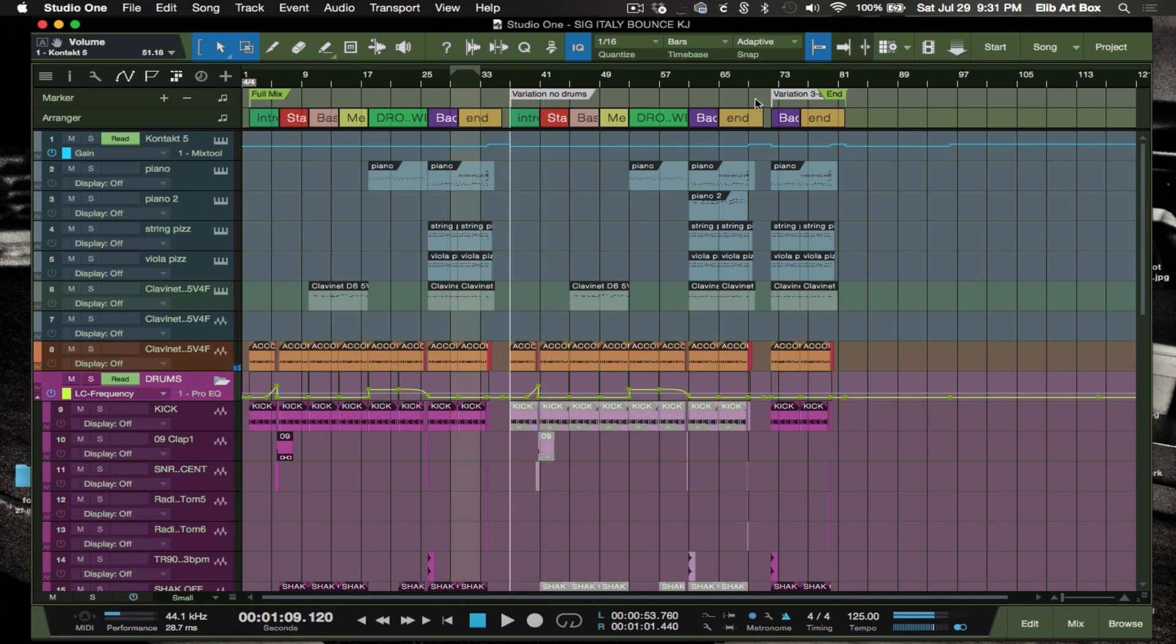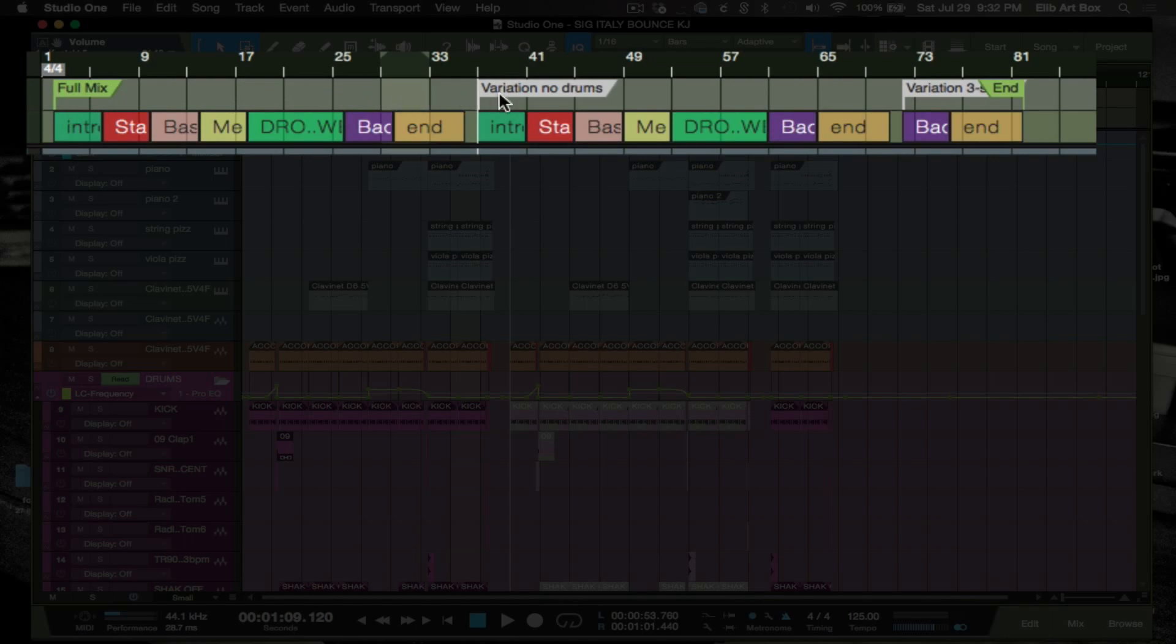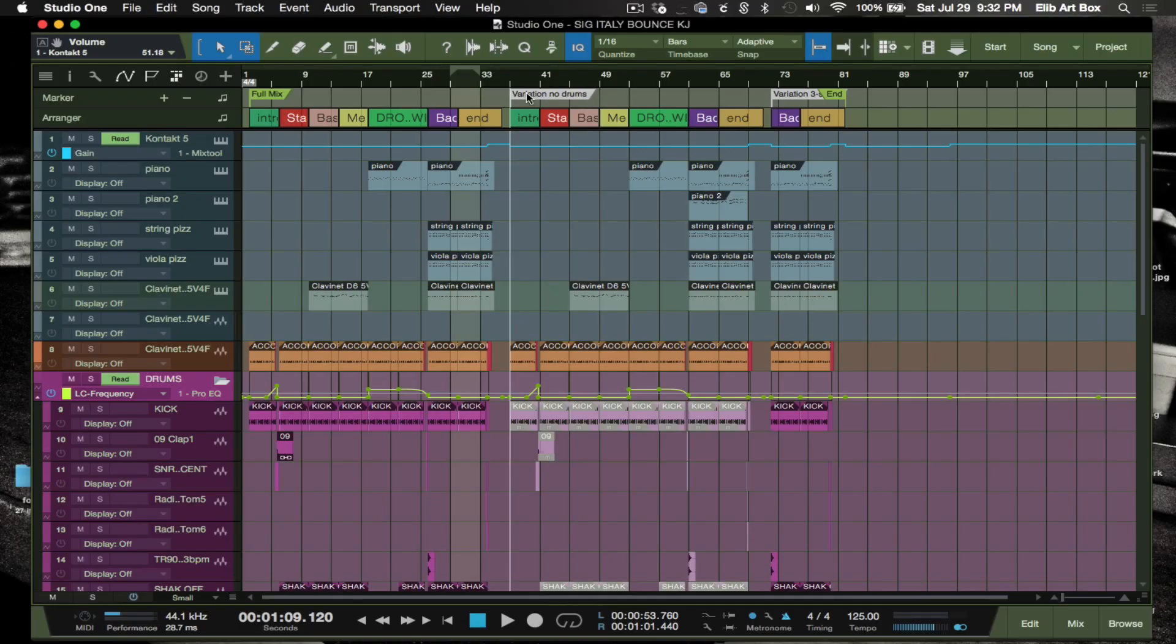And then we have the third variation which is obviously a shorter version of what I did the very first time, which is my full mix. Now for exporting these markers here, this is very important. You want to set up your markers where you want to start, because when you export it's going to export from this marker to the next marker, which is the start of your next song.